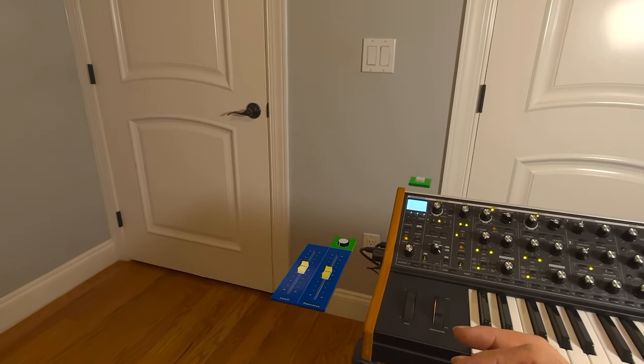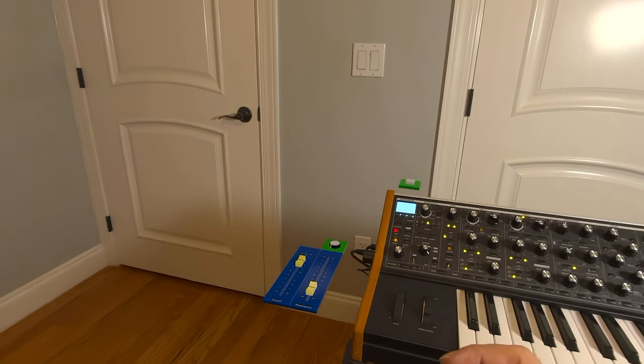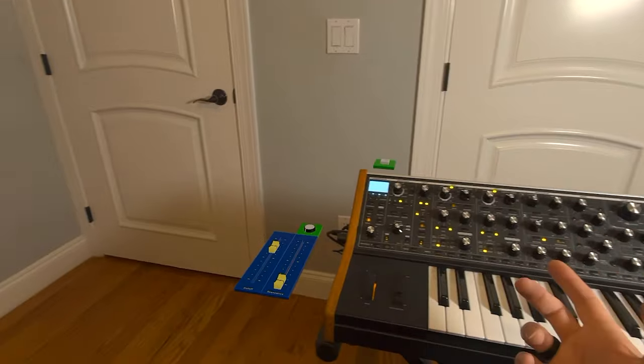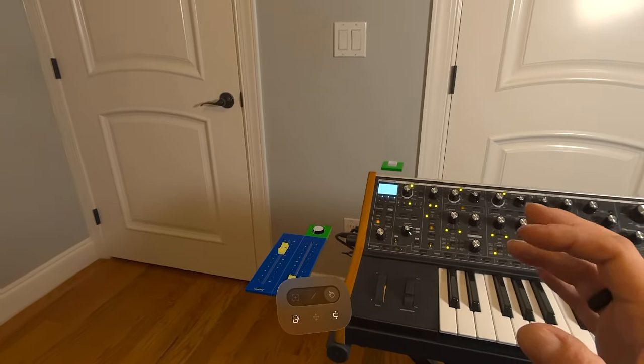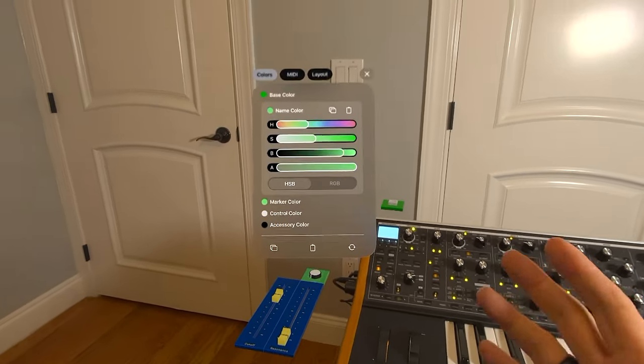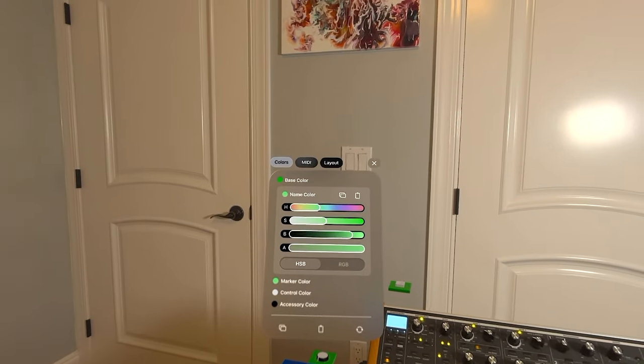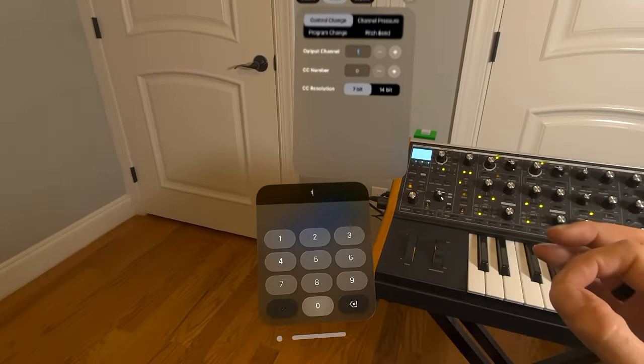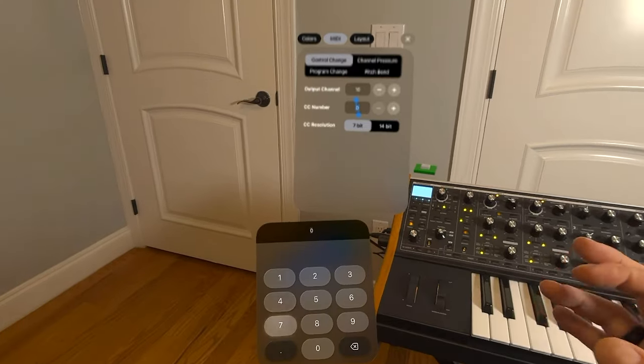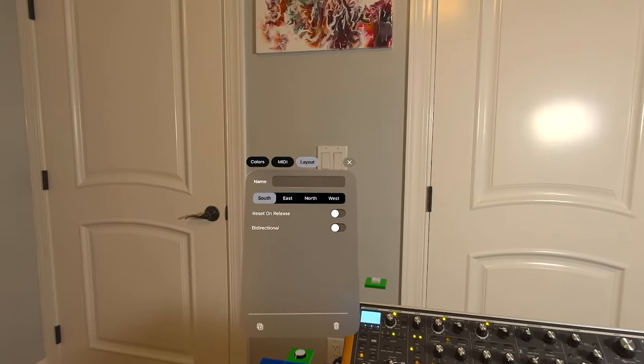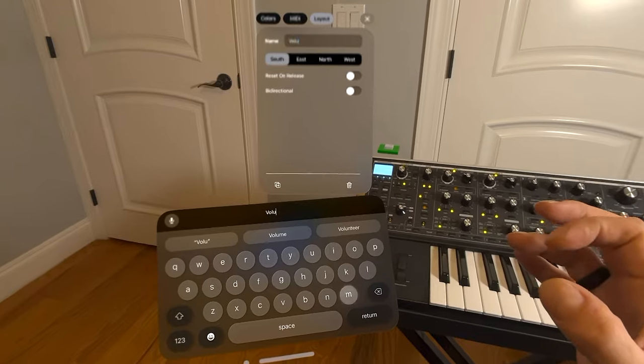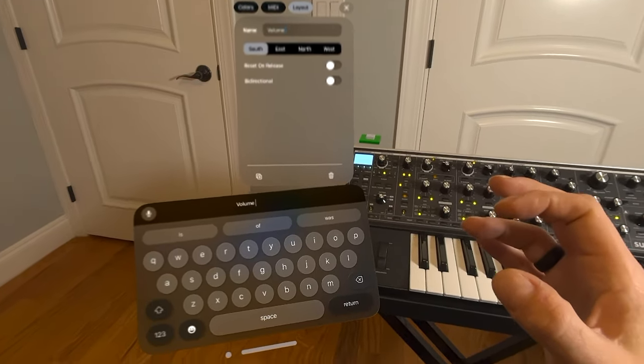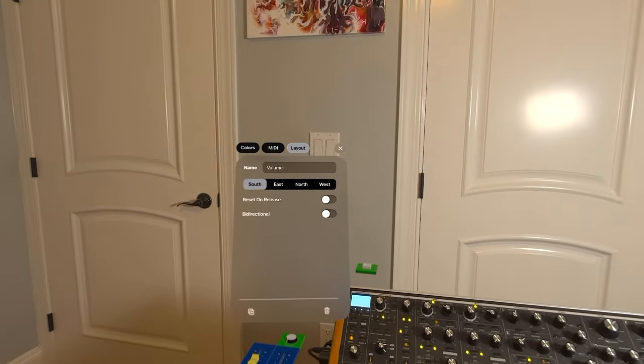So now we've set up two controls. And let's set up a third one. So I'm going to open up the filter, reduce the resonance, just for good measure, and then go back to the knob here. And I want the knob to actually control volume. Go back to the midi channel, make it 10. And volume is 7. Let's make it 14 bit. And then call this volume. There we go.